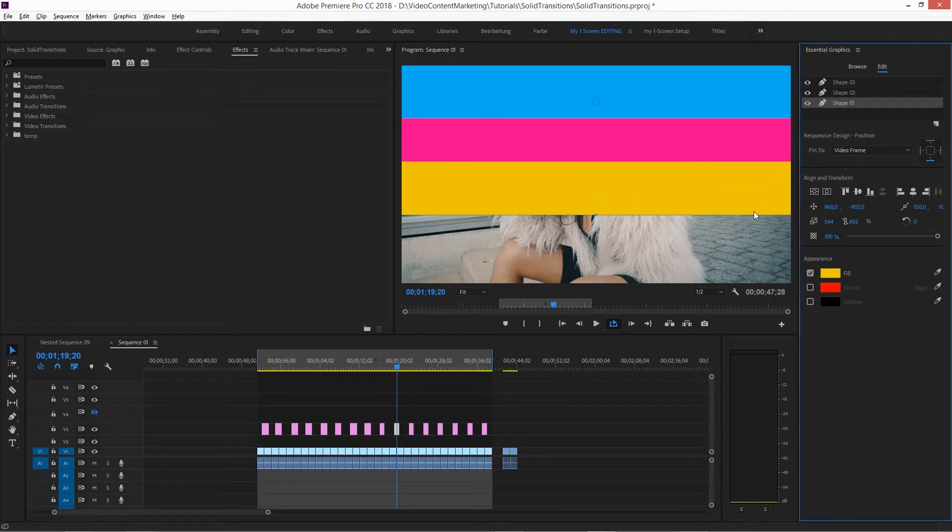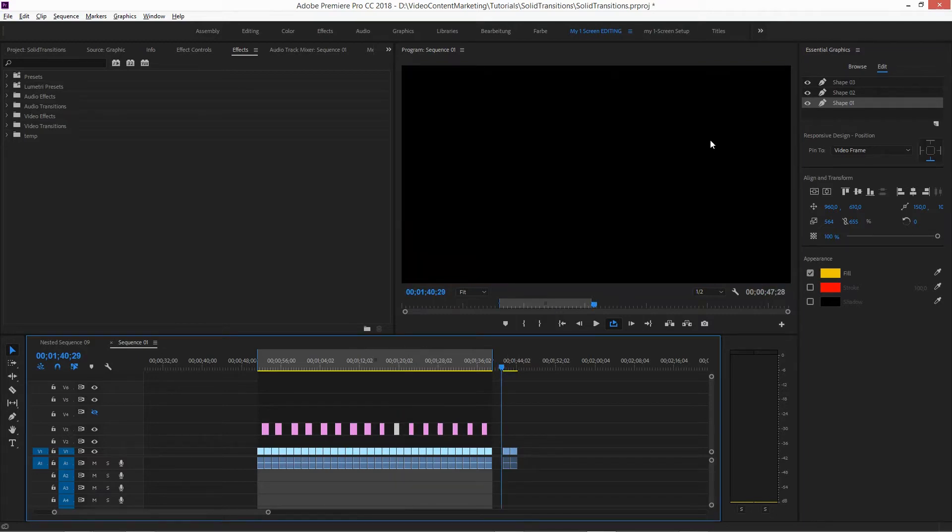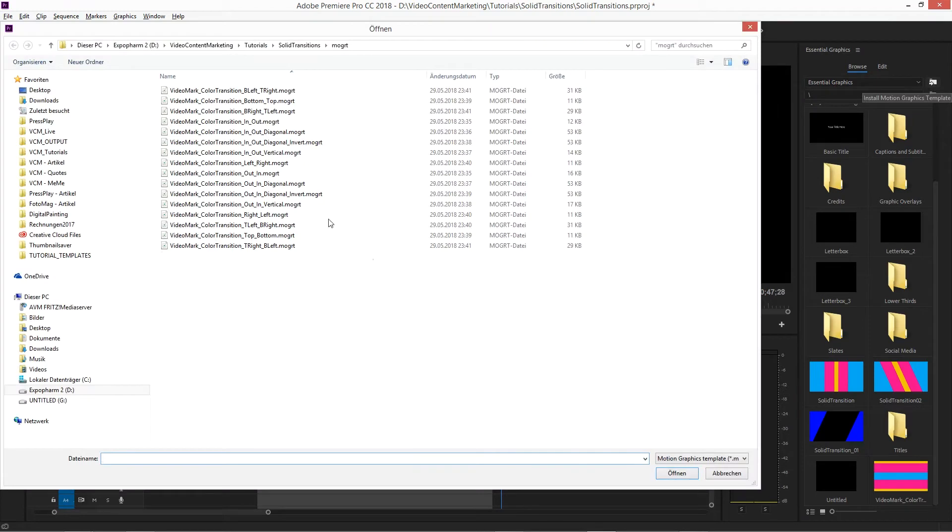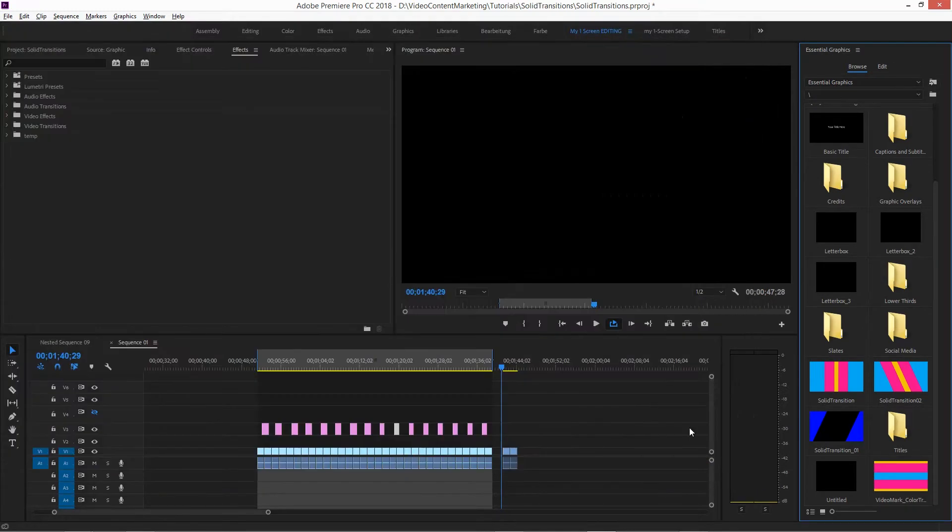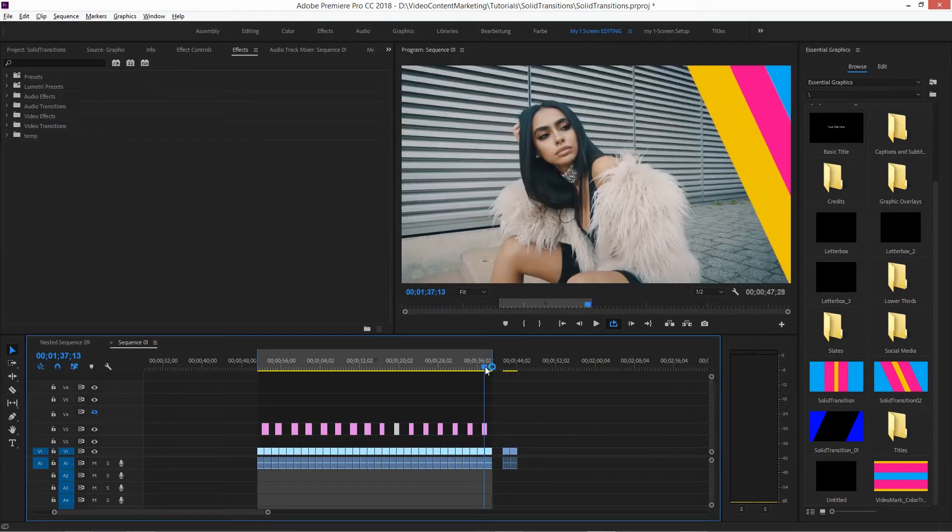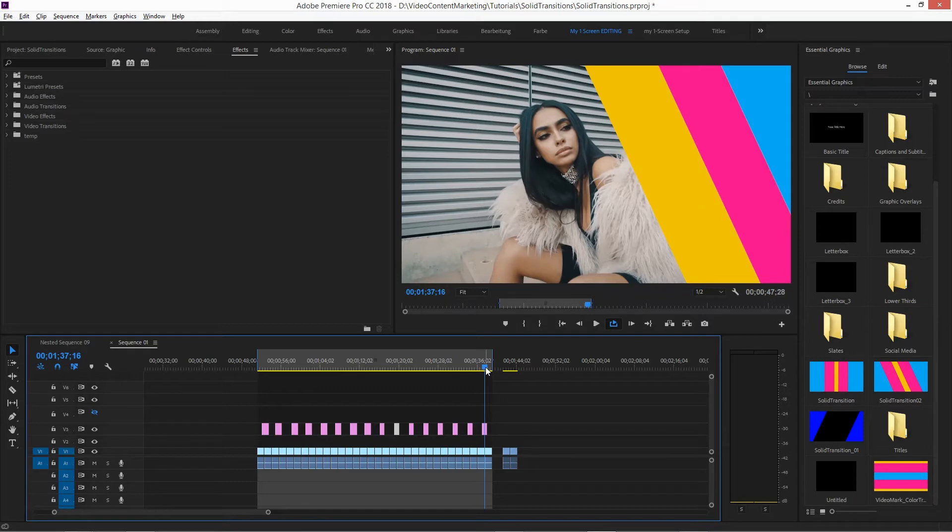So I saved these out as MoGraph templates. If you want to use them, just go to browse in the Essential Graphics panel and load these transitions. Pretty easy. If you just want to download the template, please feel free to go ahead and download from my website.